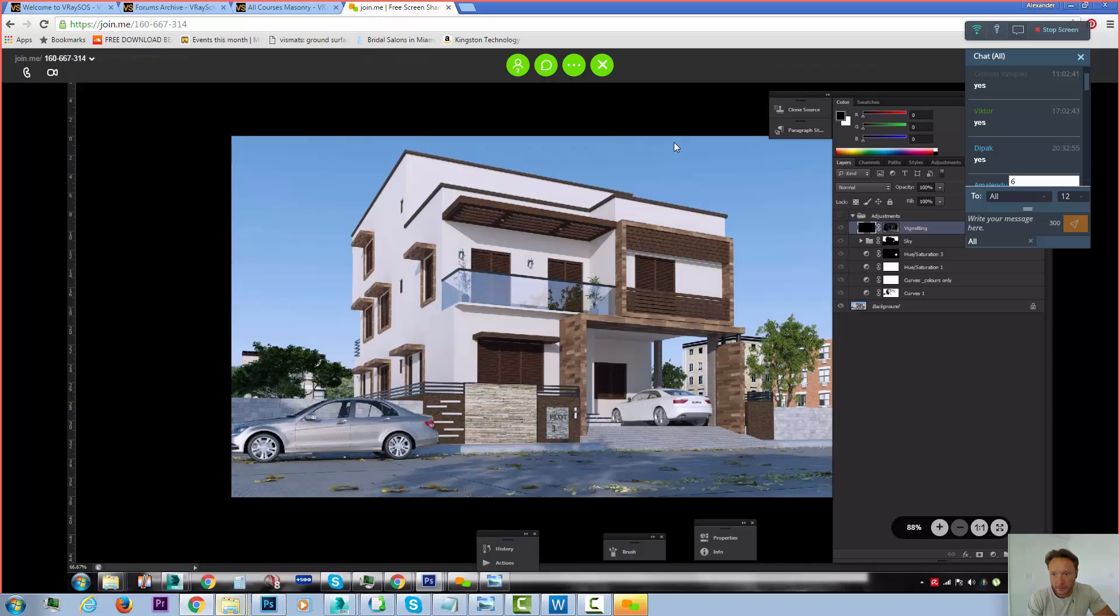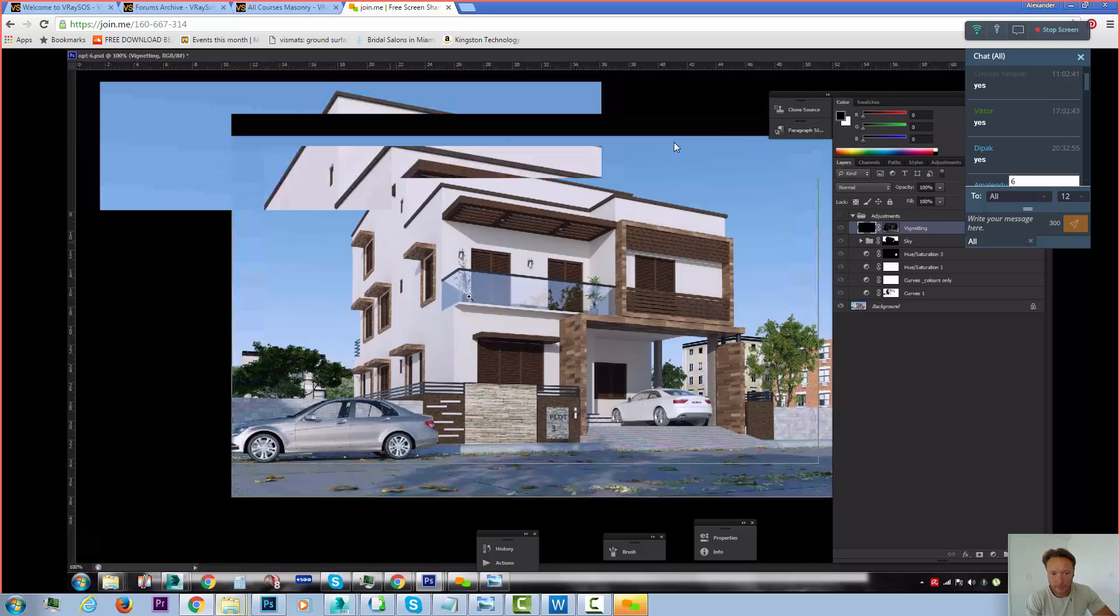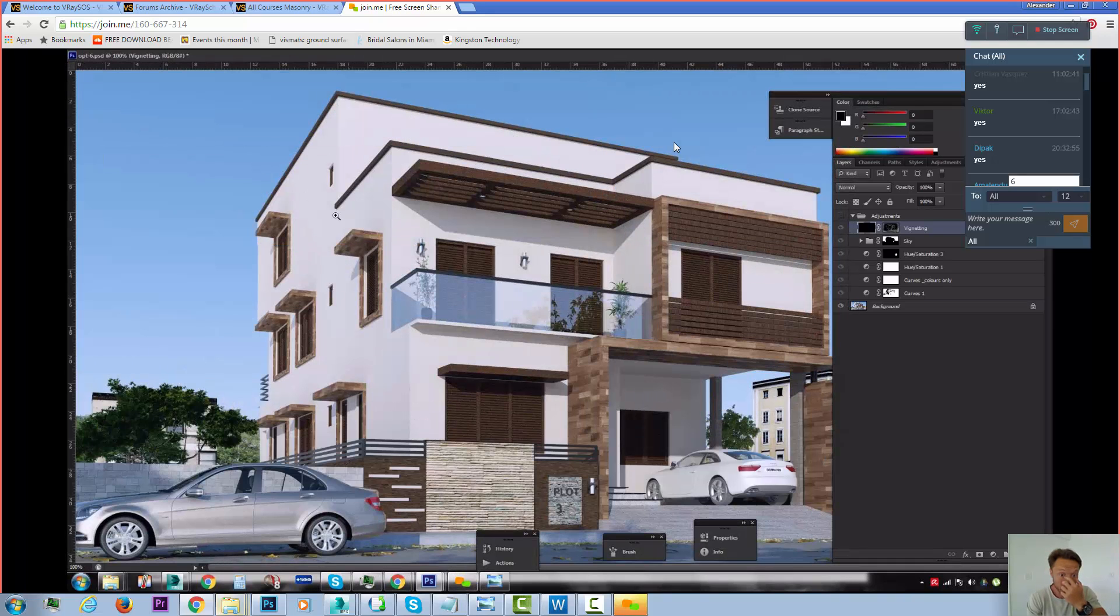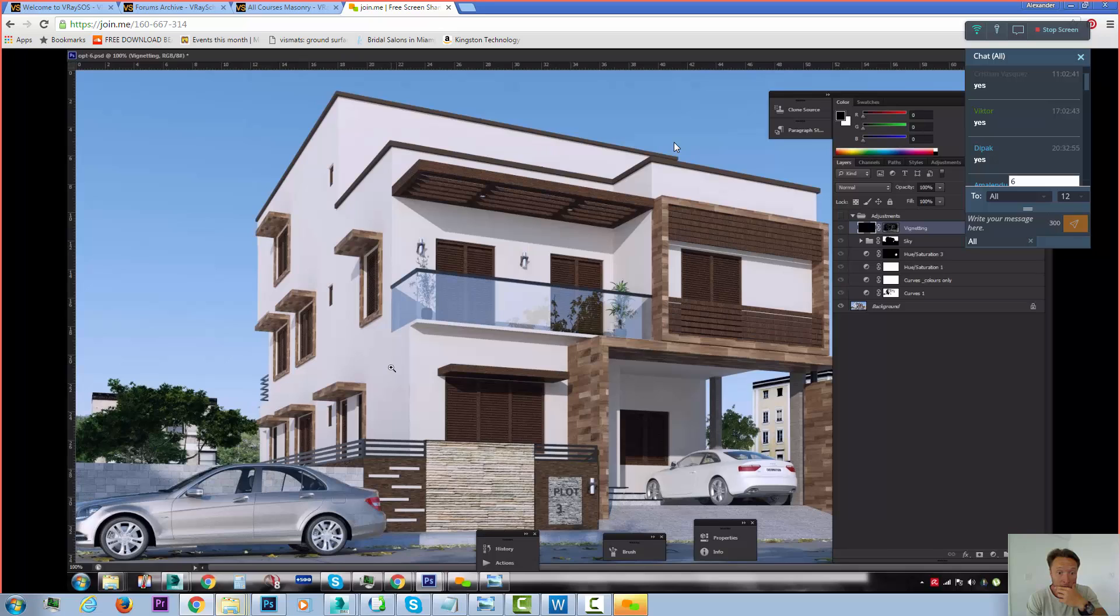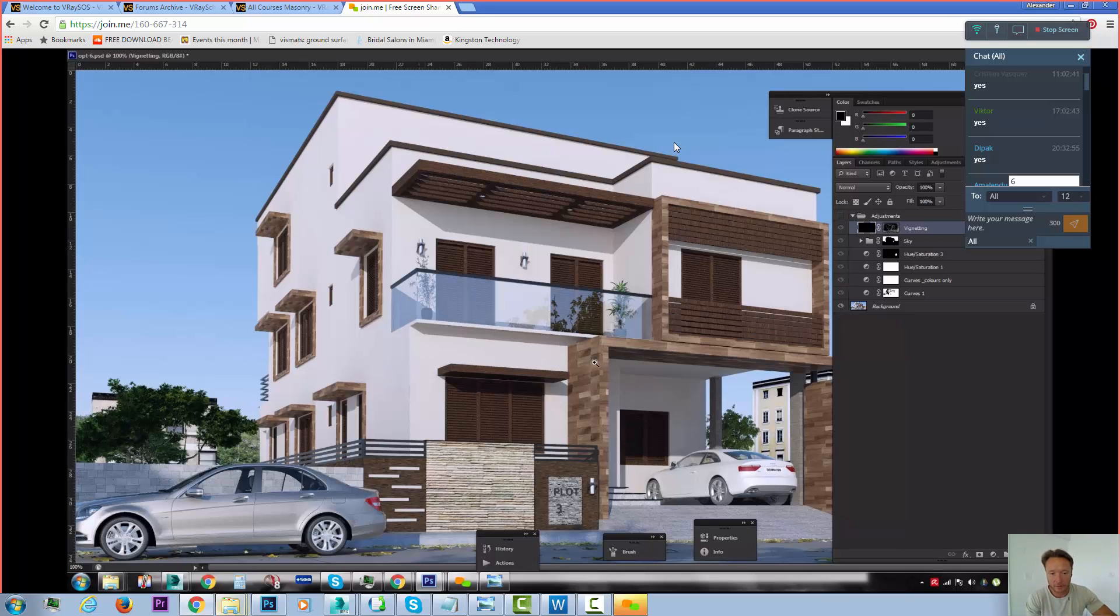So when you have flat areas such as this, that's what gives away being a 3D render. It looks flat and it looks very, how do you say, not continuous. But it's gotta be some variation of some tones of something. It cannot be just one flat surface. Because that's how life is.